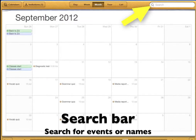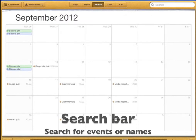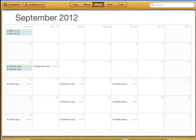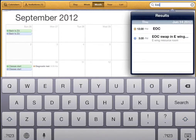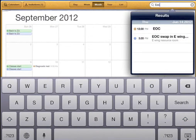At the top right of the calendar you will see the search bar. You can search for events or for people here. Let's look for the EOC — that was the final exam last June. I can see that it was on Thursday June 14th at 12:30.